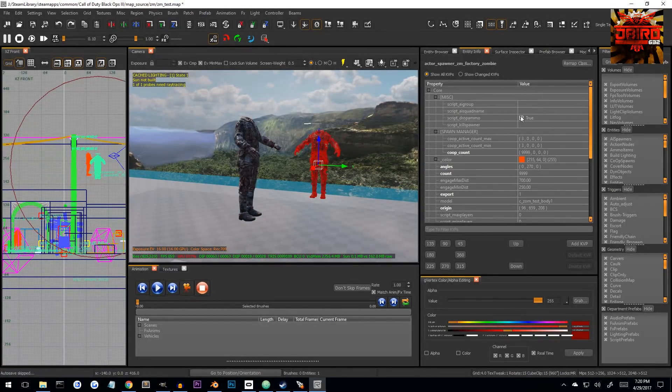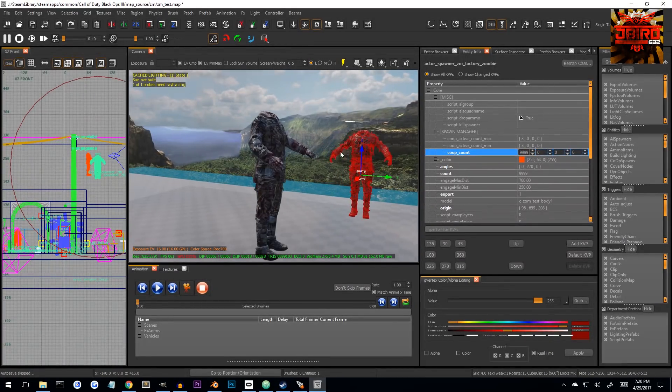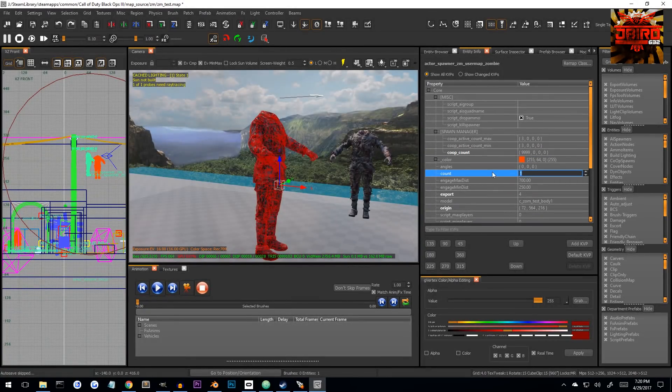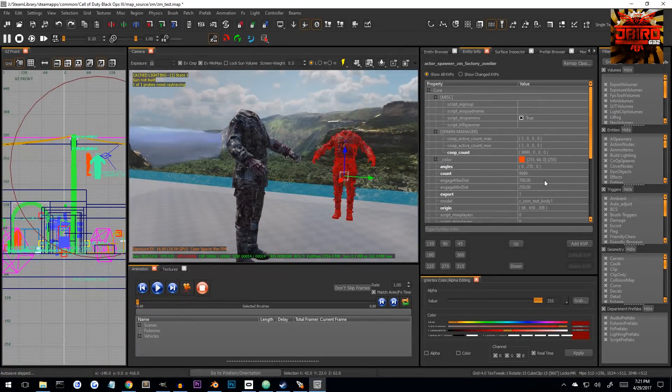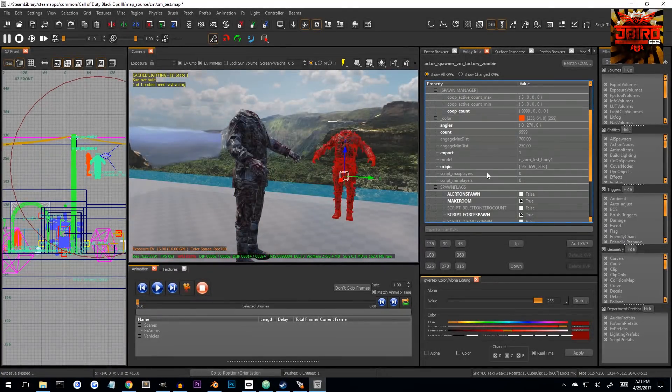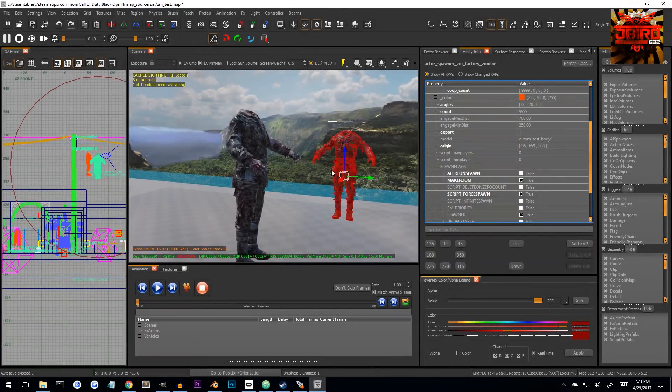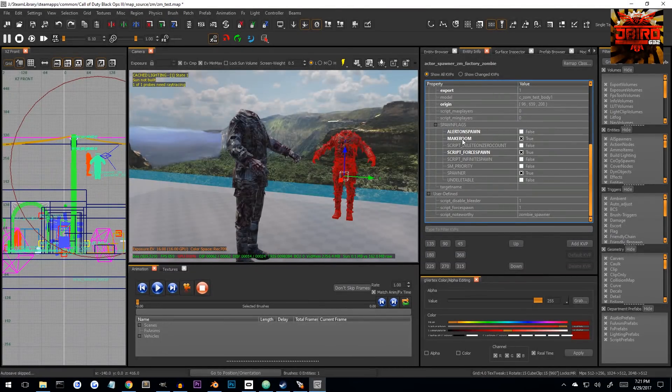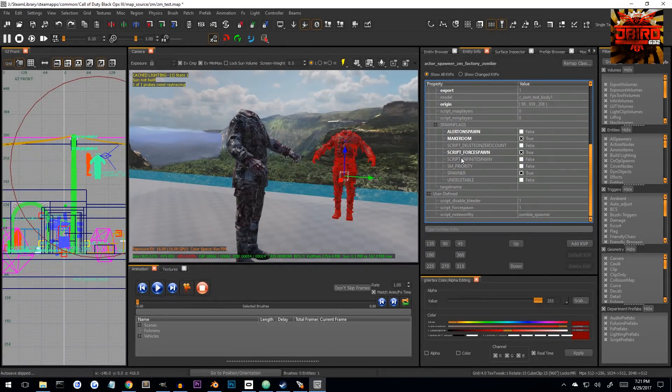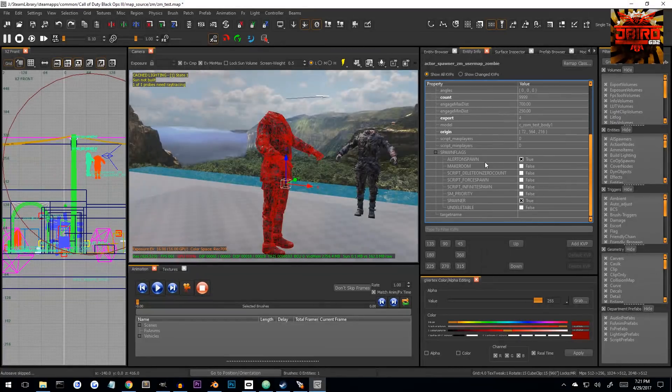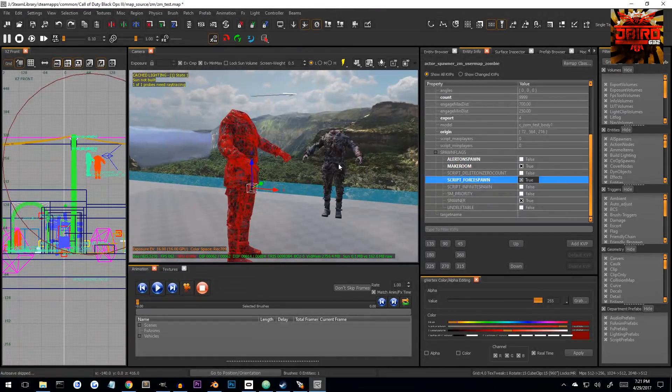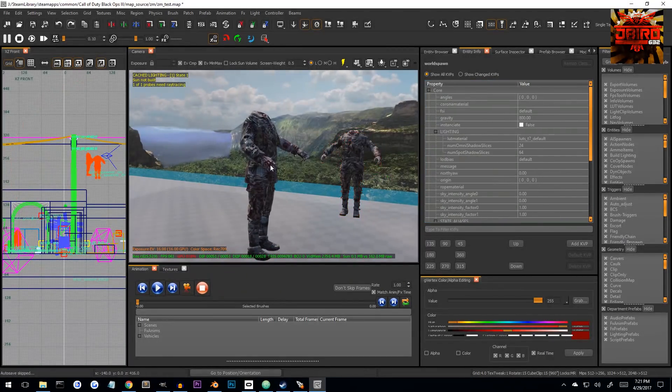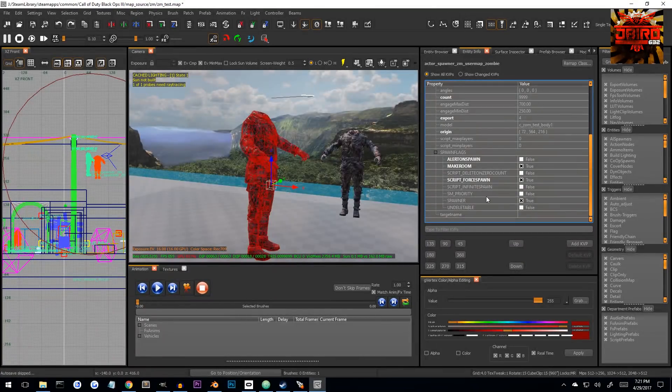So if you'll notice, a lot of this stuff's the same. I believe this 99999 is different, as well as for the count, it's also 99999. And what else did we have? I believe those are all the same. Export doesn't really matter. Okay, we have some checkboxes here. So alert on spawn is off, make room is on, this is off, force is on. So let's get those four first: off, on, off, on. Then we had off, off, on, off. Off, off, off, on, off. There we go.